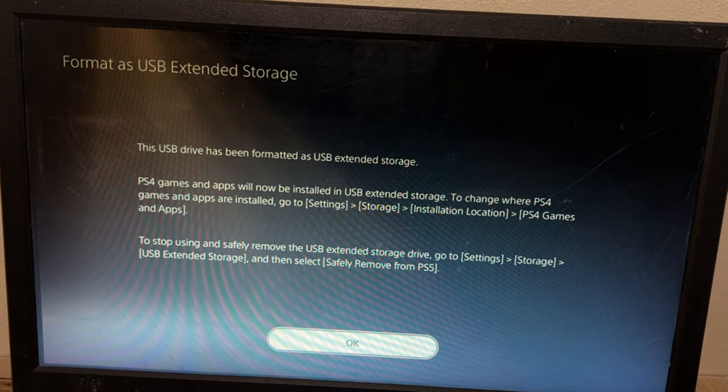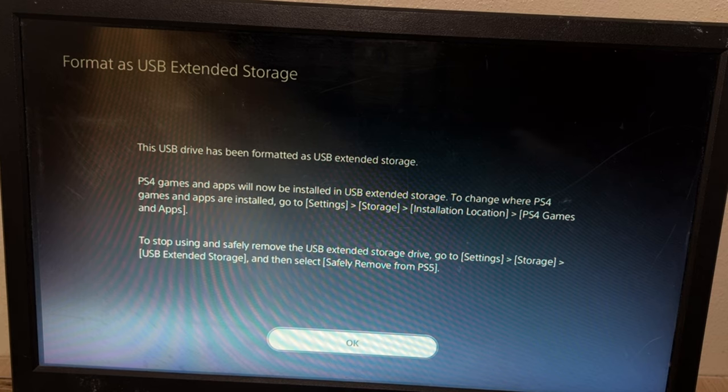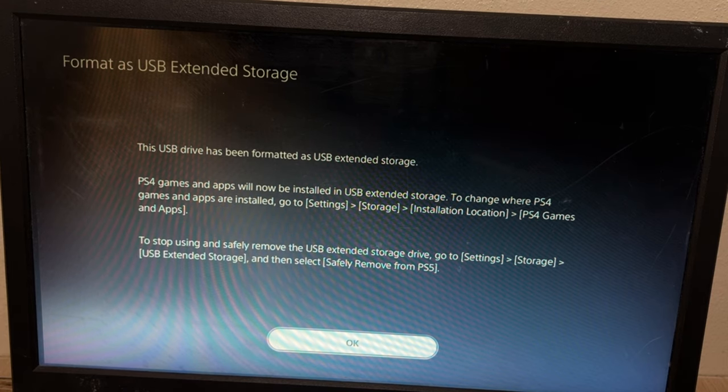Select OK. The USB hard drive has been formatted as a USB extended storage. There we go, guys.